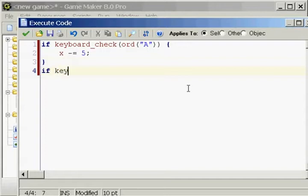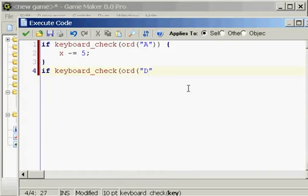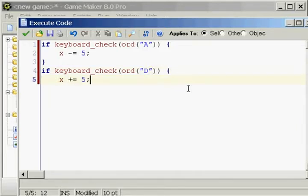Now if keyboard_check, parentheses, ORD, parentheses, quotation D, quotation, end my parentheses, brackets, X plus equal 5.